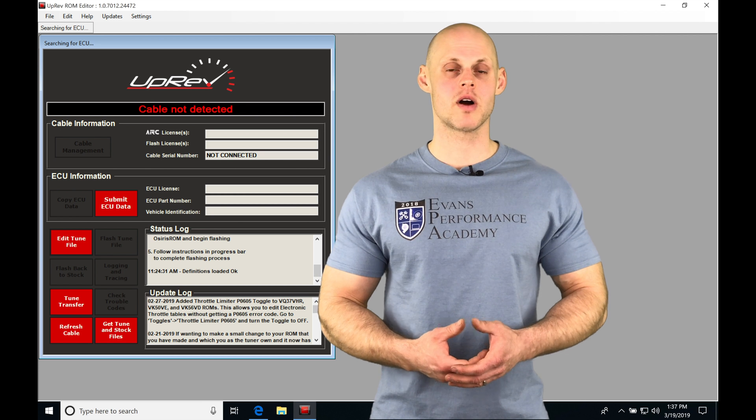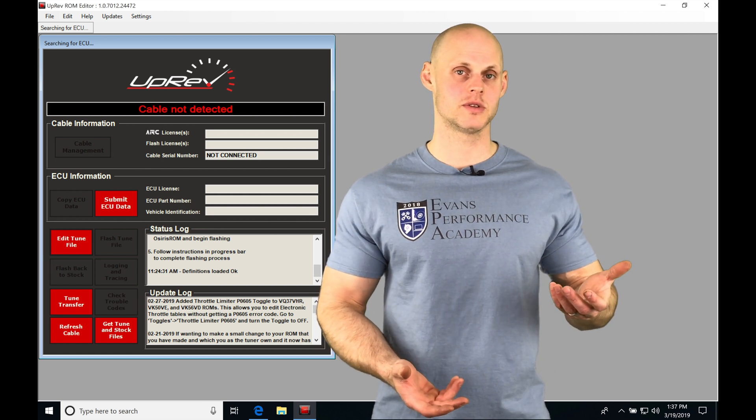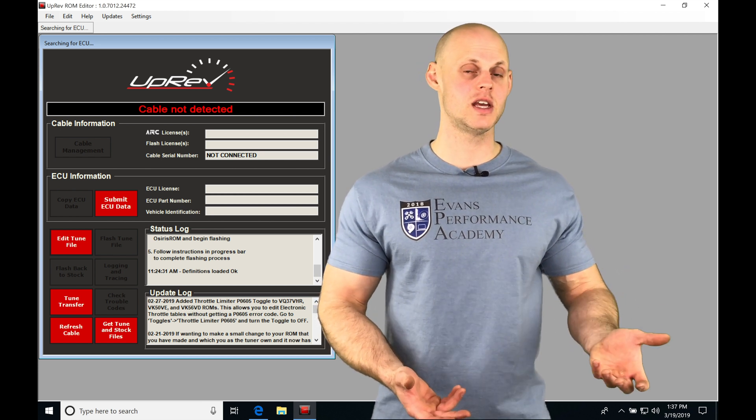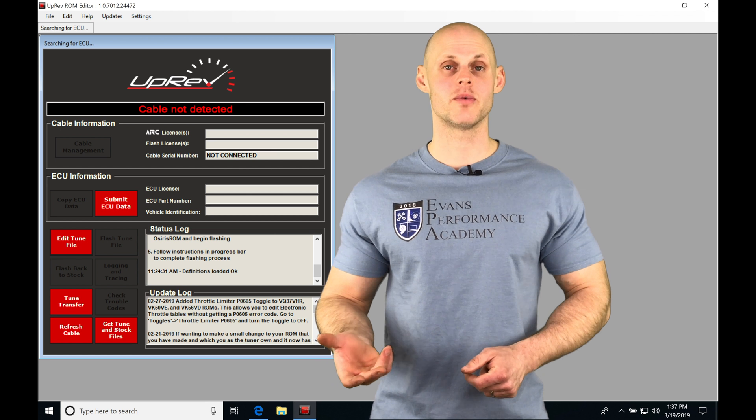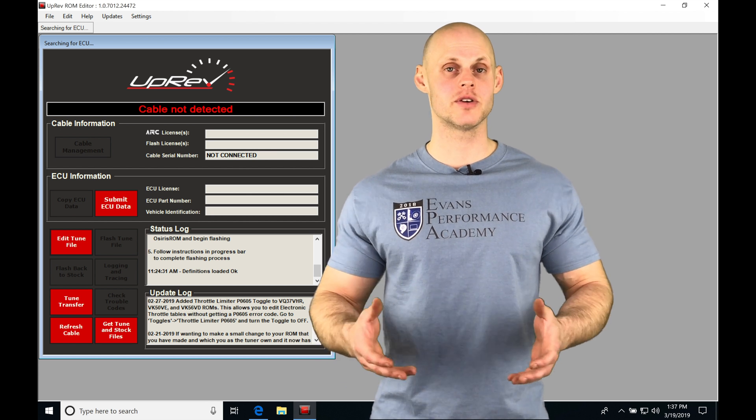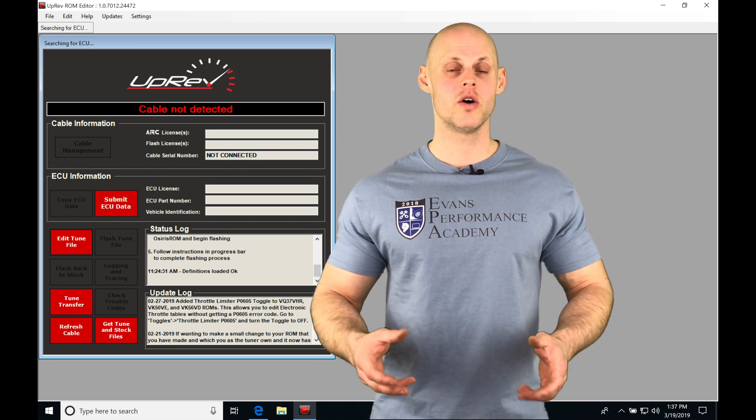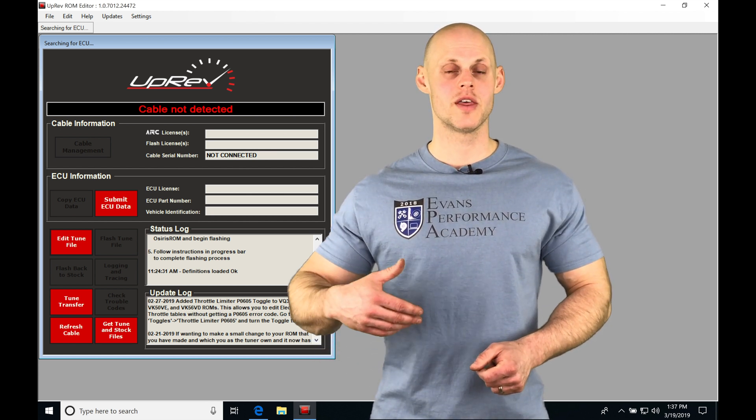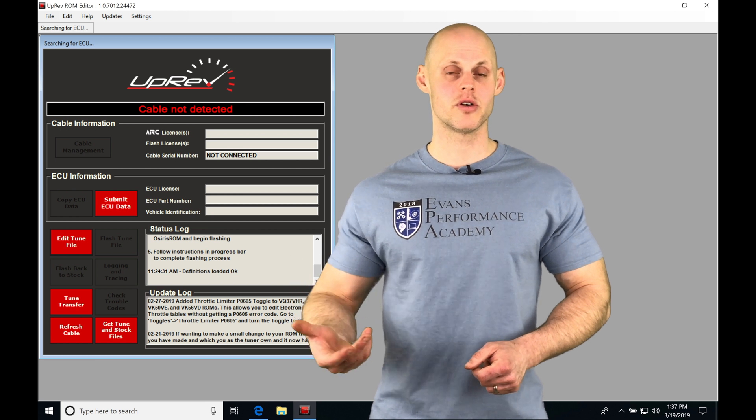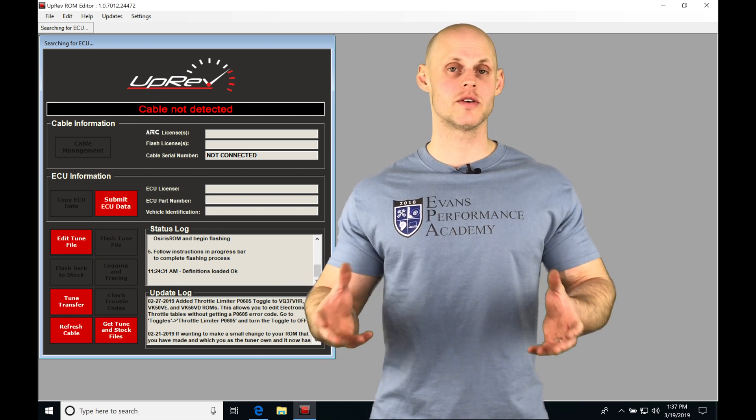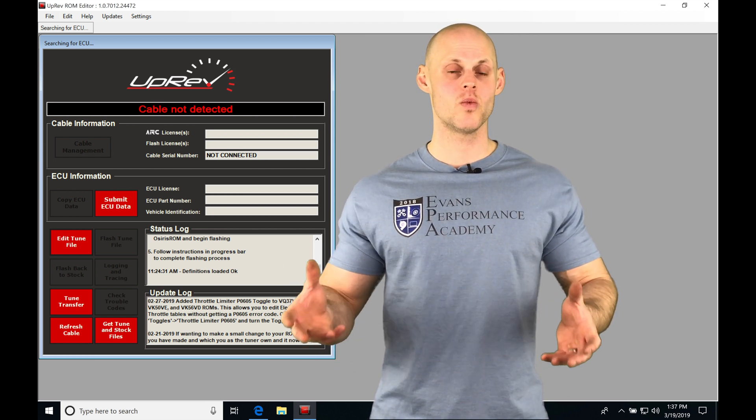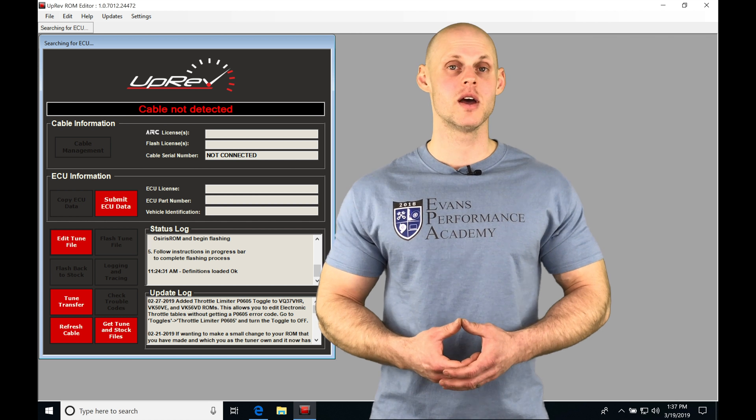Now, depending on what ROM type we're using, if we're using something from say a 350Z or a G37, we're going to find we have completely different ignition timing tables to work with. On the newer ROM types, there are a lot more things that we have to program and be aware of. I'm going to be showing you the two different ROM types and what you can expect when you program them.